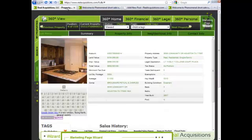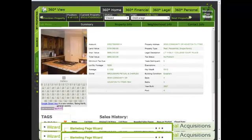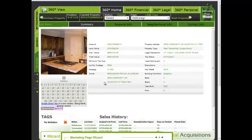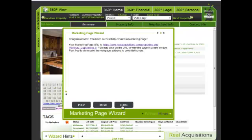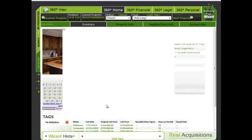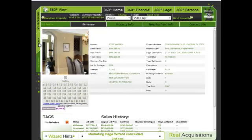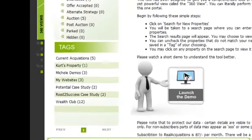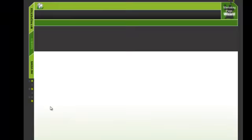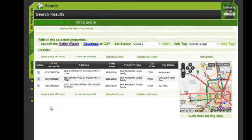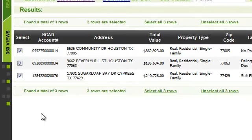Let's now go back to our website and conclude the wizard. Let me click on the bottom — Marketing Page Wizard — which will relaunch or bring up the wizard. Click Finish. Now let me go back to my properties under the tag My Websites. This tag contains all the properties that you have created the websites for.